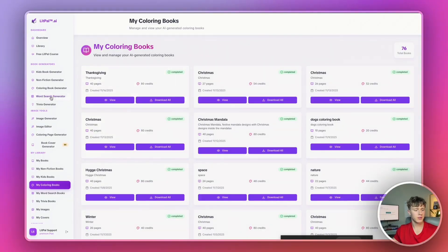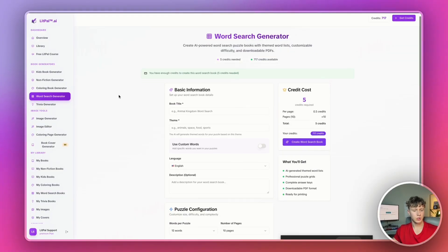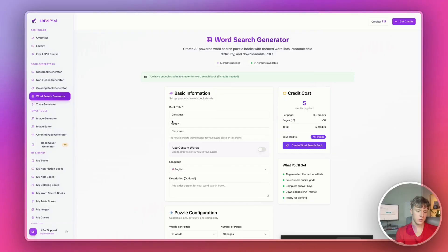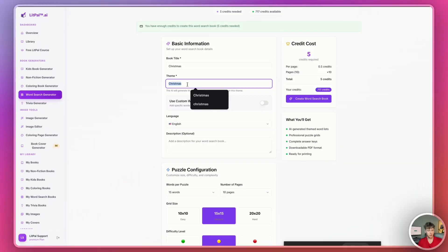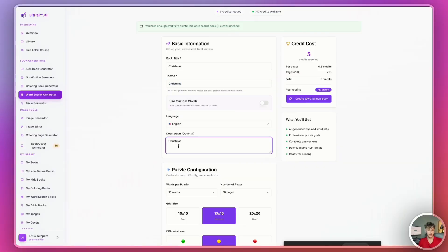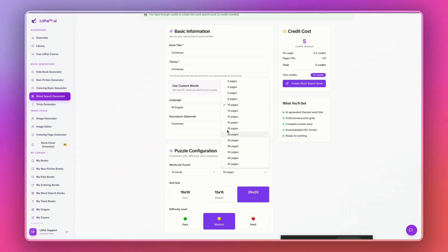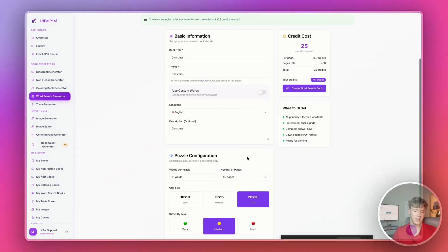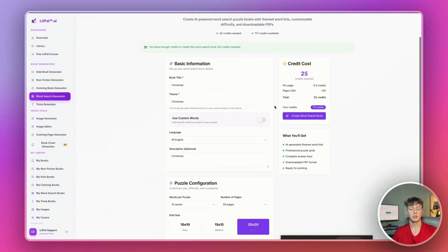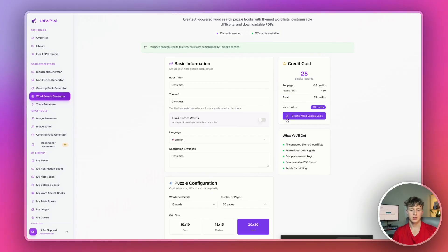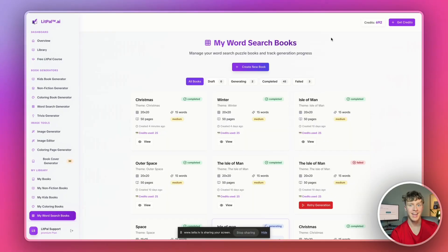Now that we generated this Thanksgiving coloring book, let's go ahead and show off the word search generators. We'll create a Christmas-themed word search. For the description, I'll just put Christmas as well. I'll go with 20 by 20 today, and then I'll try generating 50 pages. And then for only 25 credits, I'll generate the entire word search book. So, I'll just press create word search book right here.